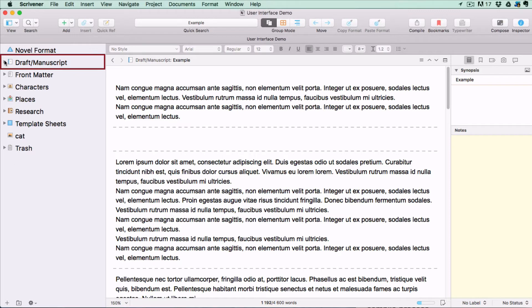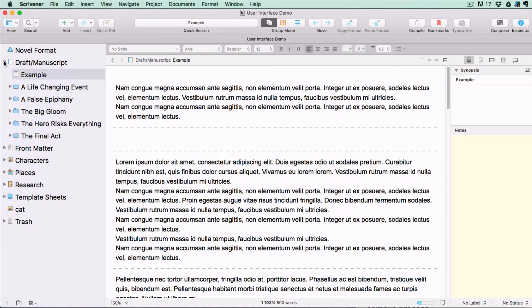The first one we're going to look at is the draft folder. Here's where you place all the documents that will be used in your compilation for export.